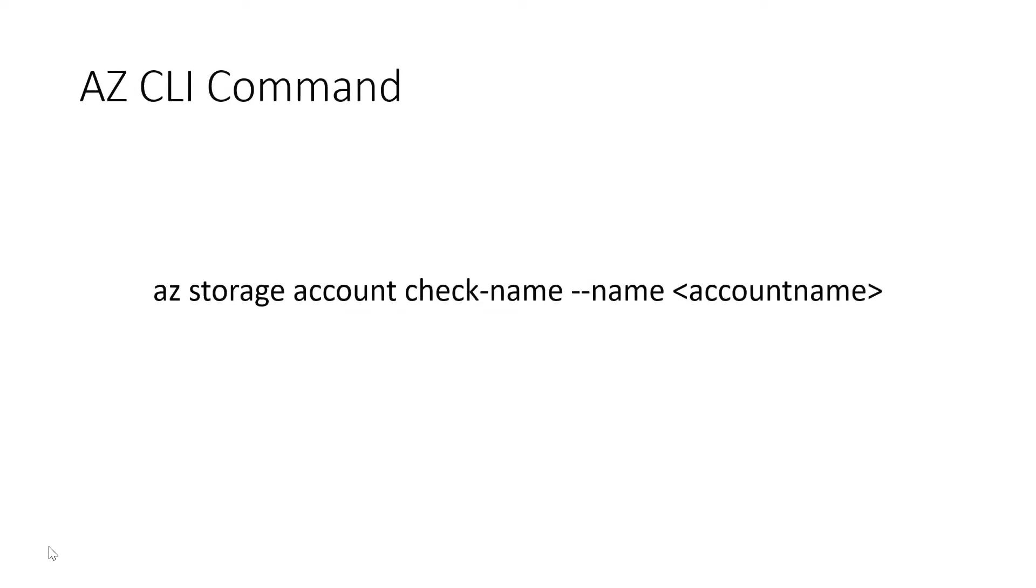The azcli command or the bash command is a long one as well so it is az storage account check dash name dash dash name and then the account name that you want to try. So again another long one there but it will output whether that account name is available or not.